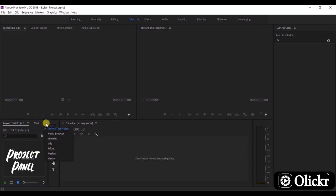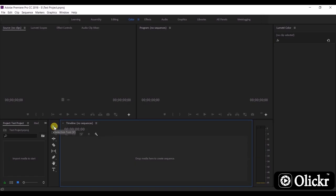This is the toolbar of the Premiere Pro CC. We can cut, drag, and do many editing works using the toolbar.